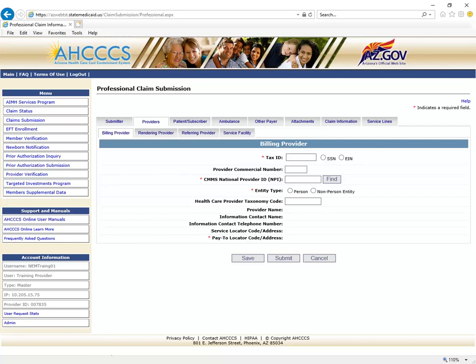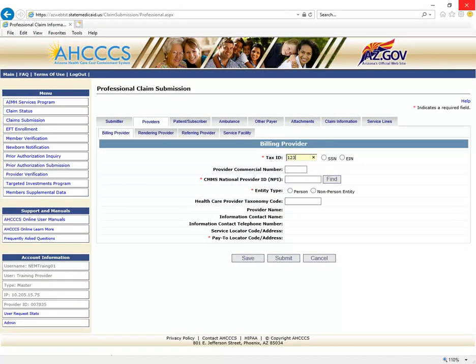You will now notice four additional tabs will display: Billing Provider, Rendering Provider, Referring Provider, and Service Facility. The tab will automatically display the Billing Provider screen. A red asterisk mark indicates required fields. In the Tax ID field, enter the Billing Provider's Tax ID. If a group is billing, enter the Group Biller Tax ID number and click the circle next to EIN.